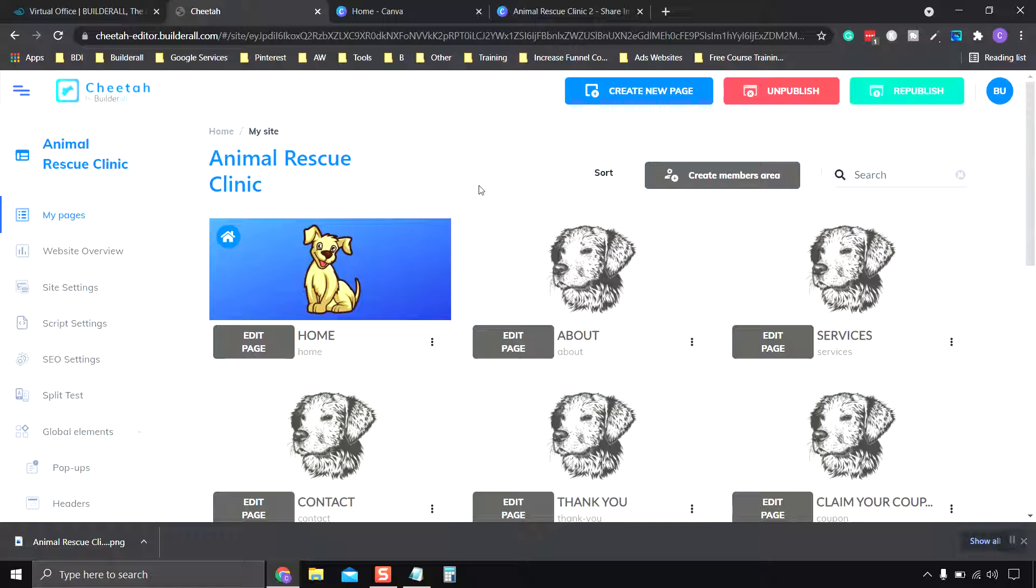I hope you enjoyed the video. If you'd like a 14 day trial to Builderall, I'll have a link down in the description below. Thanks again for watching. I look forward to seeing you in the next one. Take care, have a great day.